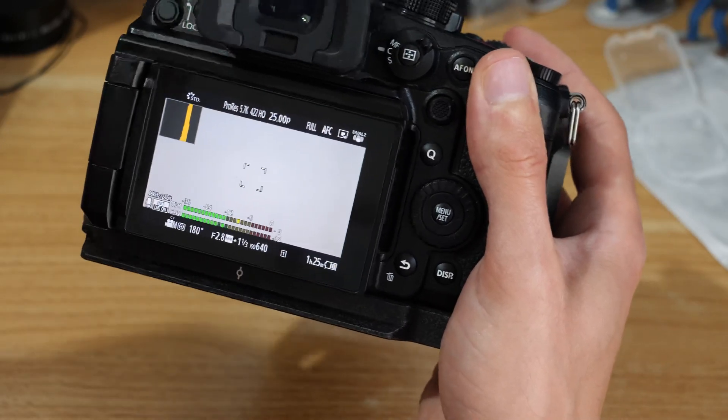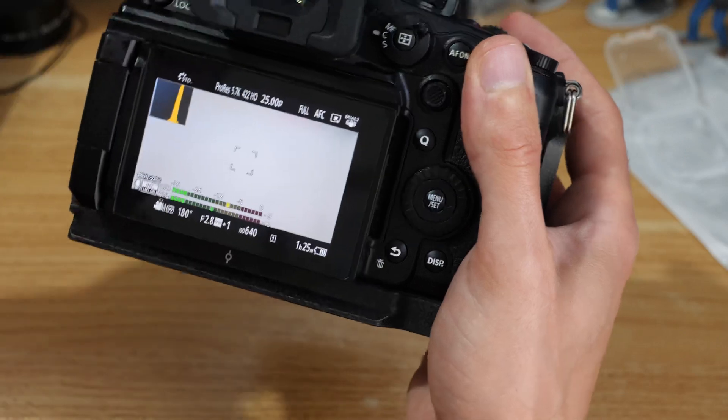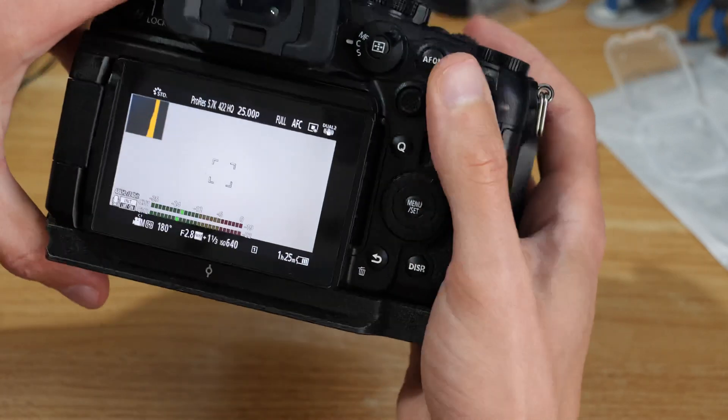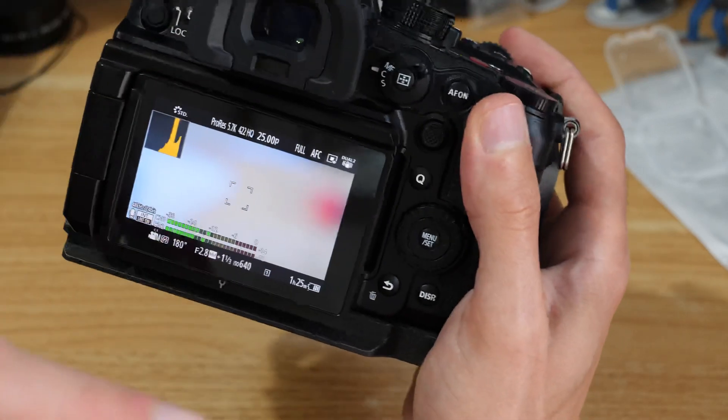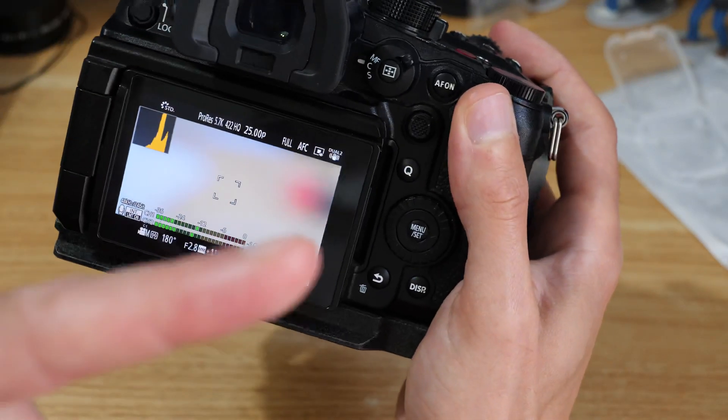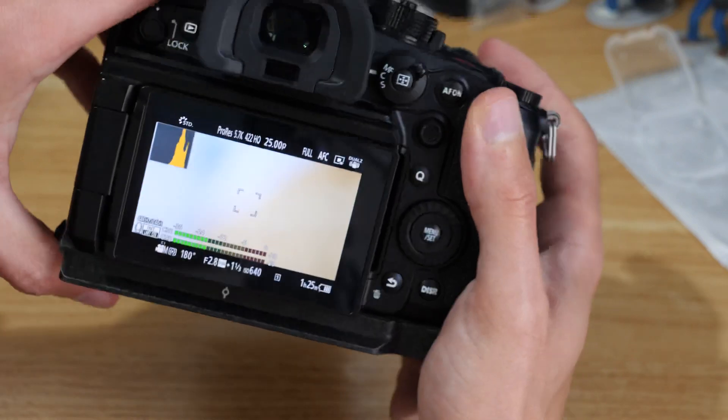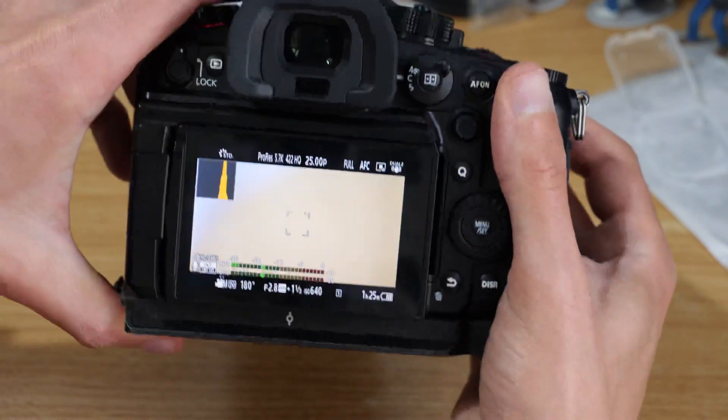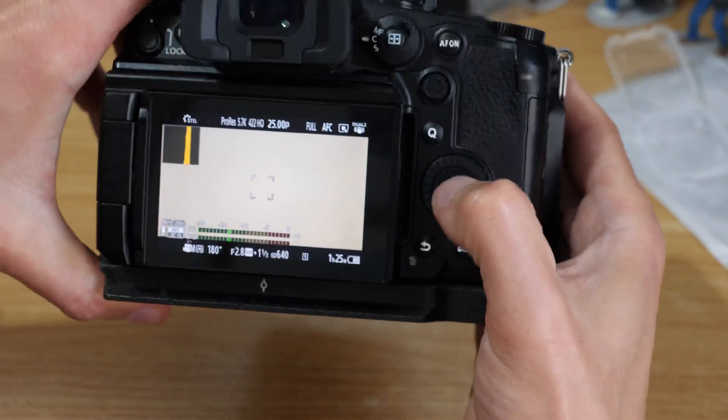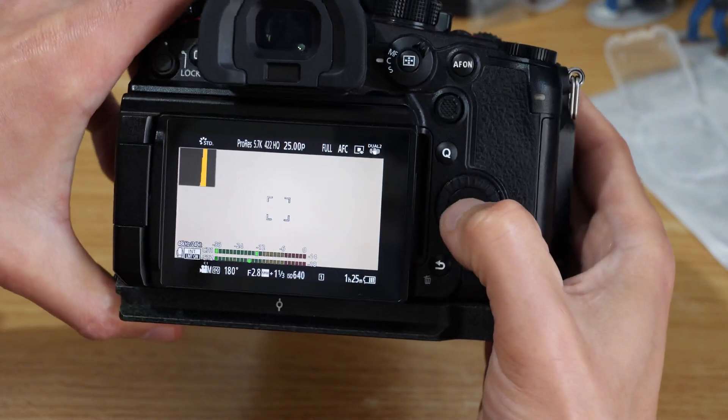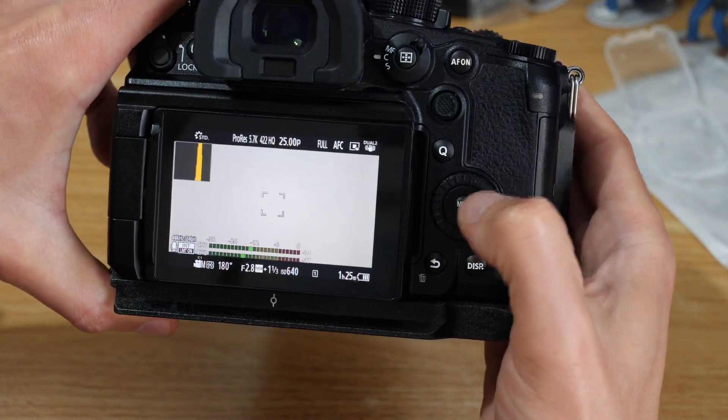I'll overlay that over the top just so you can see that. If you're using a Lumix camera I'll link up in the corner on how to do that card formatting.